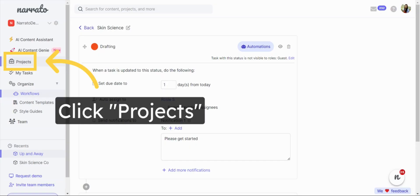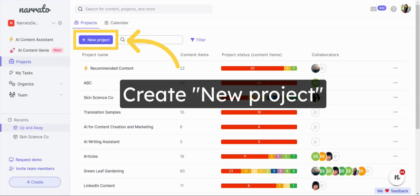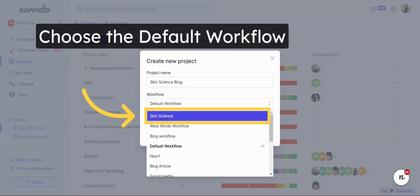You can now apply the workflow to a new project or an existing project without tasks. To apply the workflow to a new project, first create a project. You can choose the default workflow from the drop-down menu while creating the project.